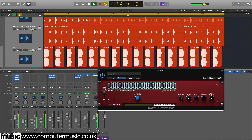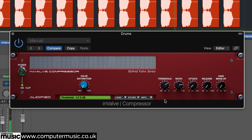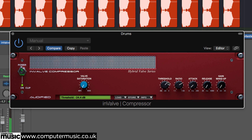Invalve Compressor emulates valve compression at ratios of up to 50 to 1, and if you've ever used a compressor before, you'll feel right at home. With the ratio set anywhere above 1 to 1, reducing the threshold applies compression, automatically lowering the gain of the signal whenever it exceeds the level set in decibels. The higher the ratio and lower the threshold, the more pronounced and obvious the compression.